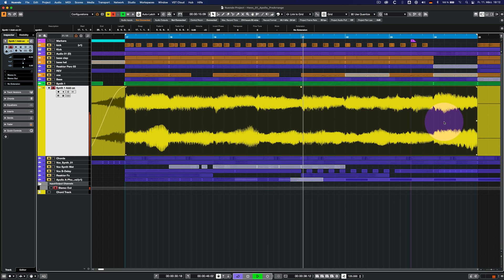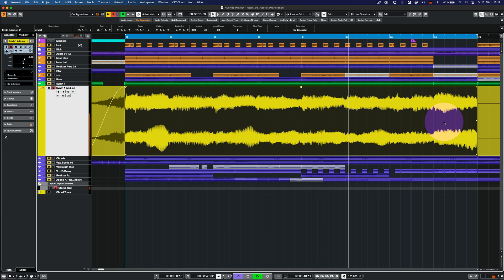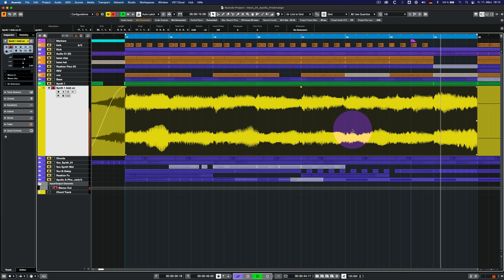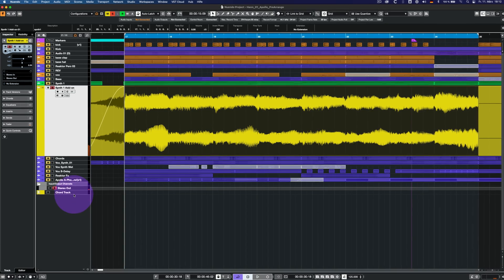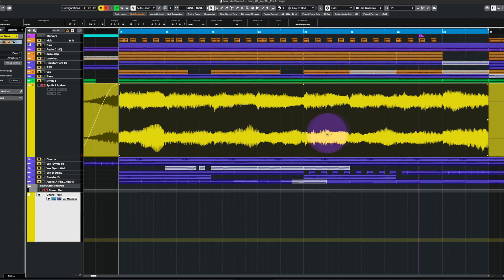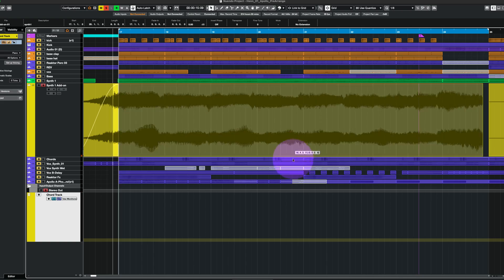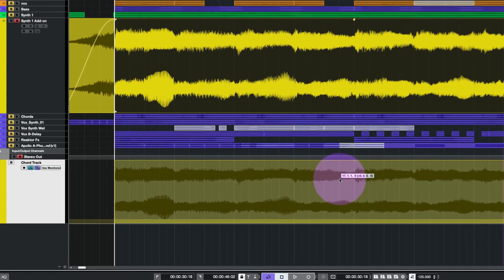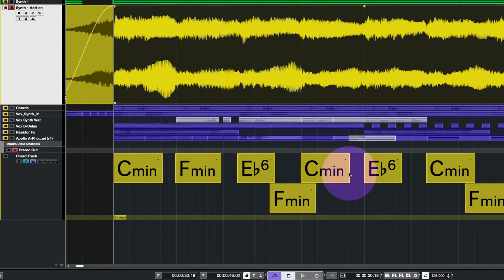Nuendo's new Create Chord Events from Audio Events feature analyzes and evaluates the chord progression of the selected audio events. Just drag your audio recording to the chord track and the window will lay out the recognized chords for you.